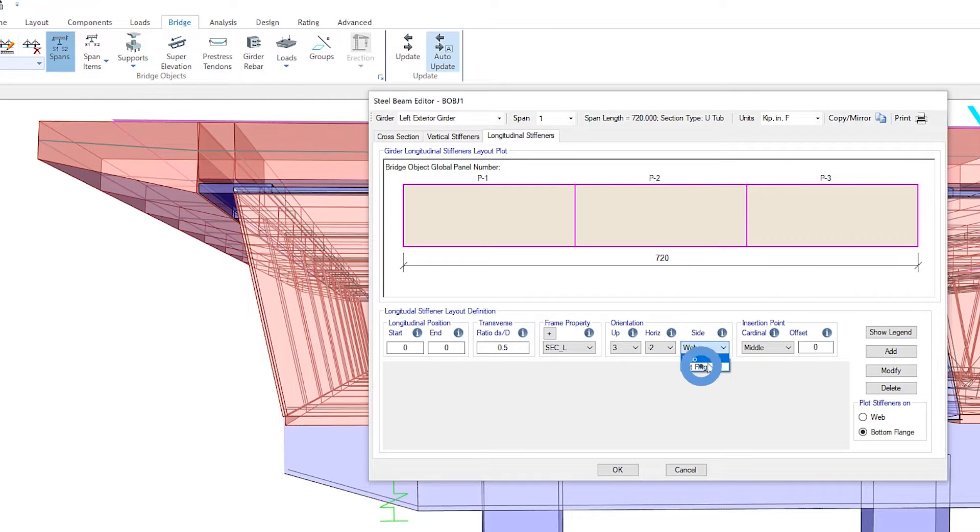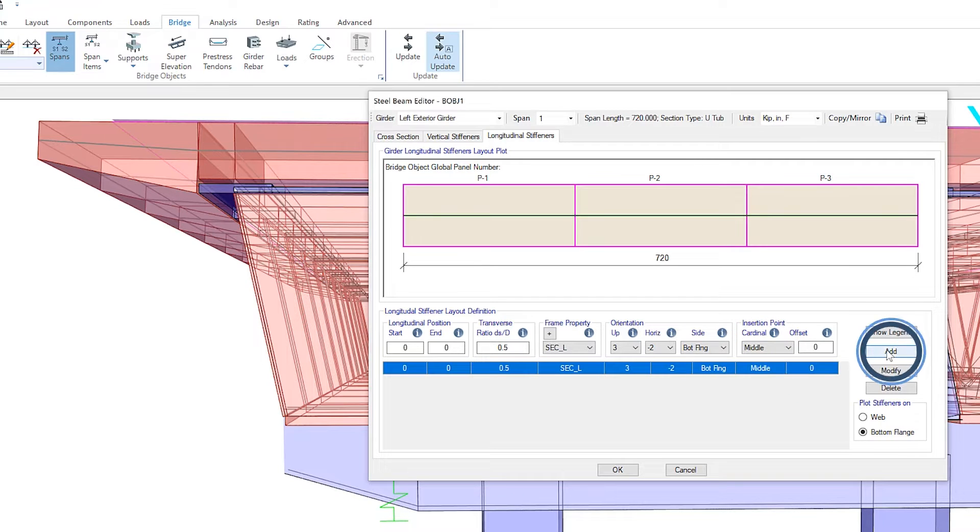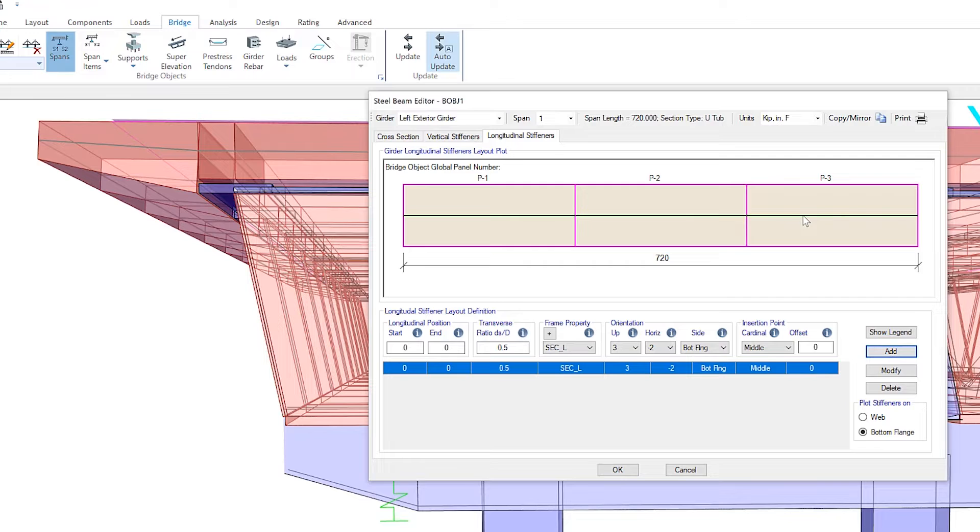So for side, we'll click on bottom flange, insertion point will leave it in the middle, and we have to click on add. And you can see the stiffener has now been added here.